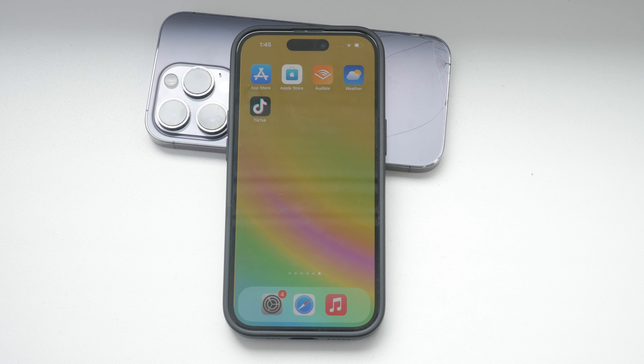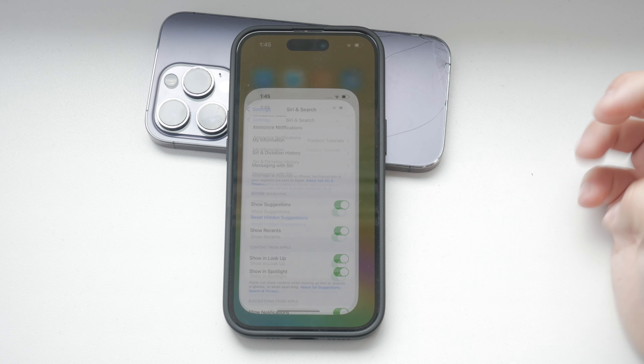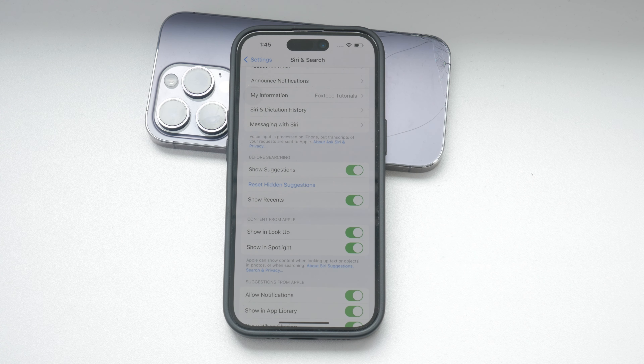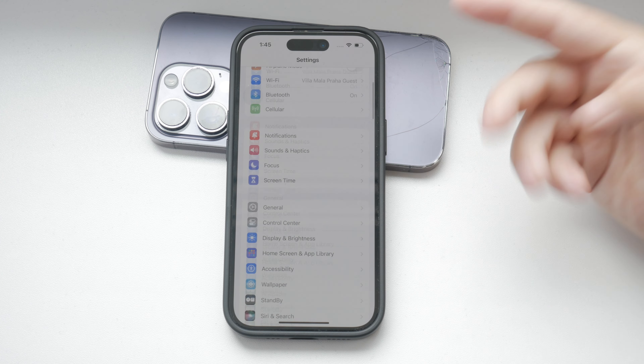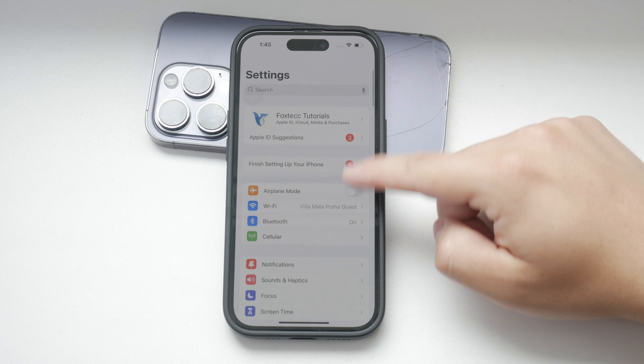To begin, open the Settings app on your iPhone. This is where you'll find all the options to customize your device to your liking.